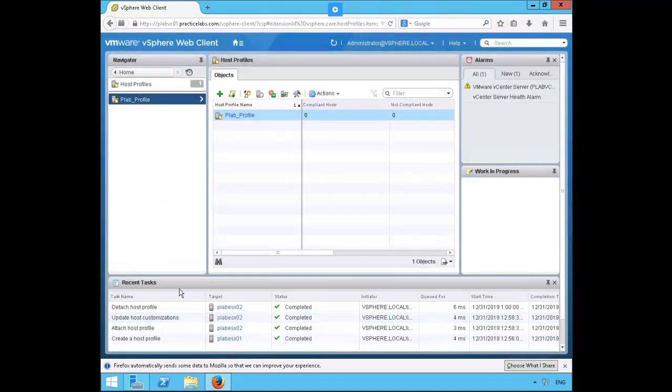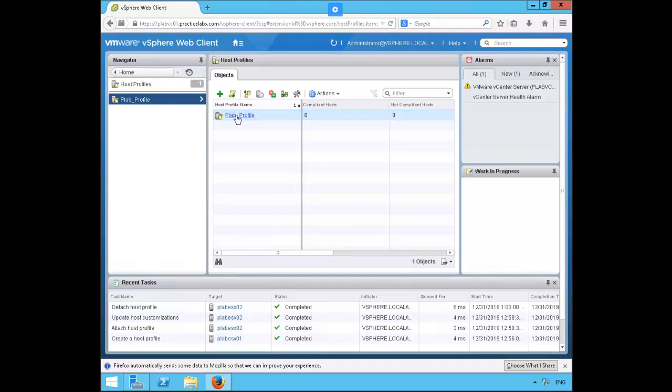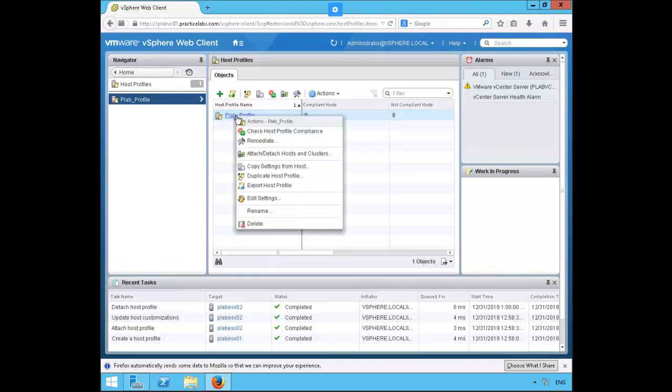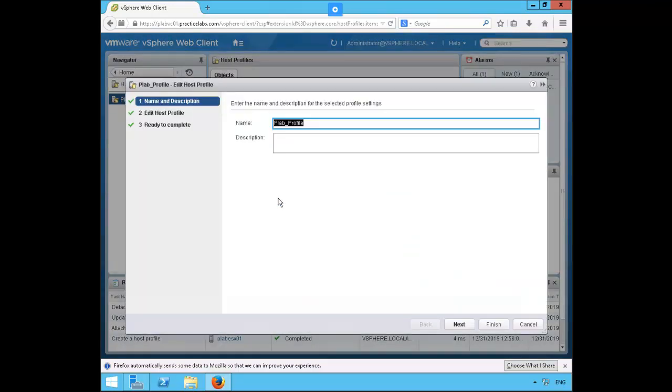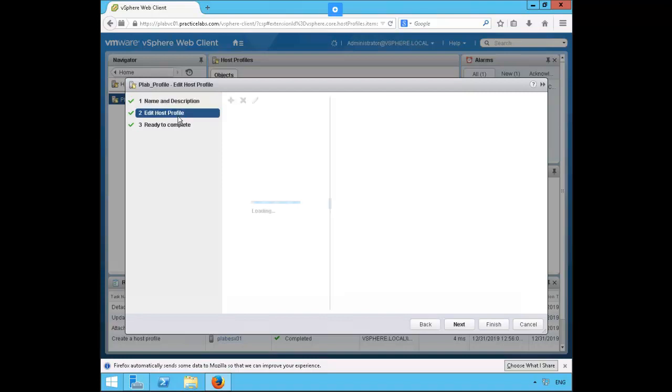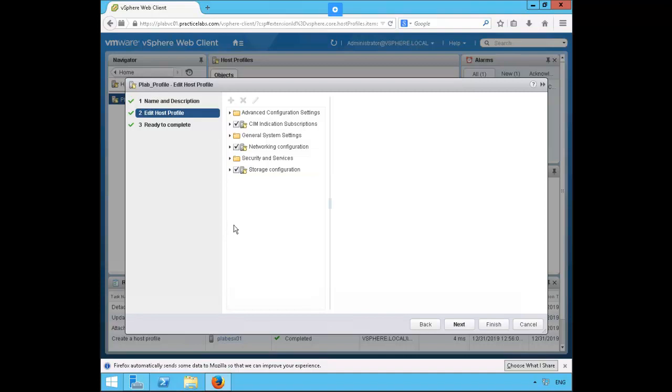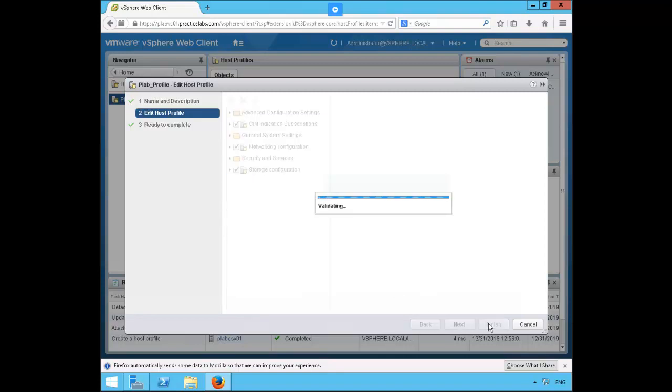You could also edit an existing host profile by selecting pleb profile, right mouse click and edit settings. We won't do any edits right now, we'll just click next and finish.